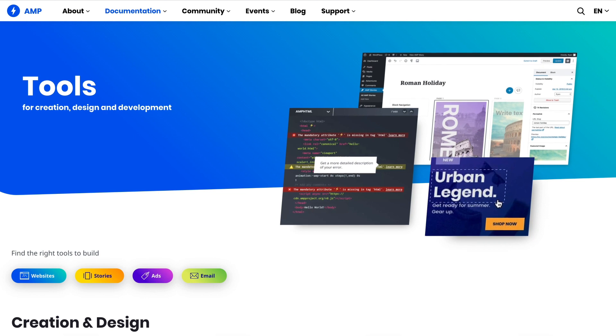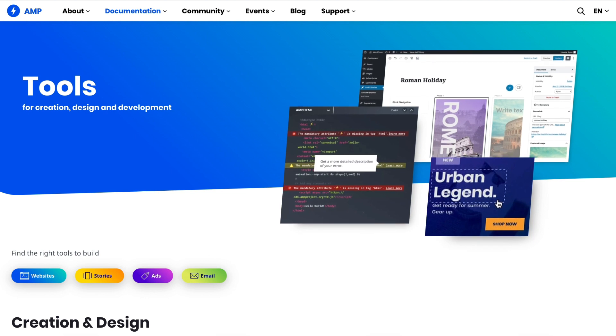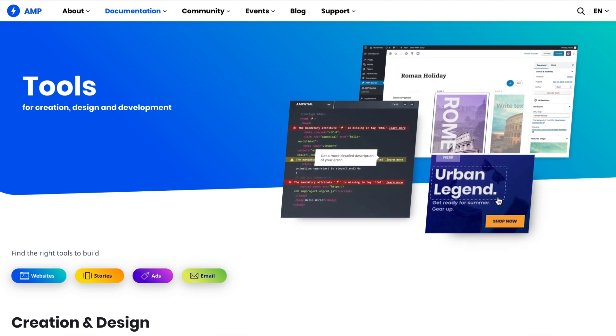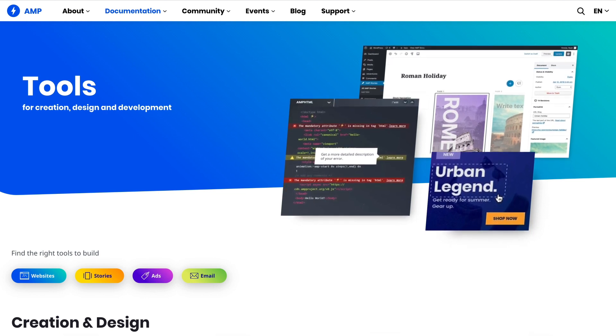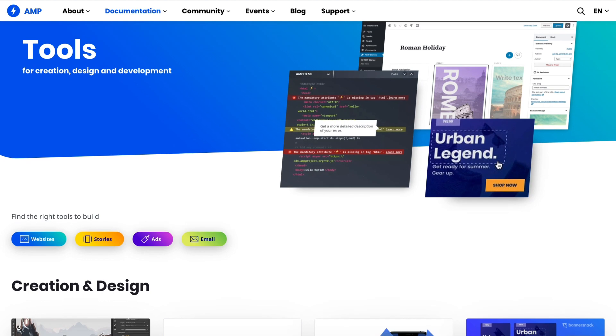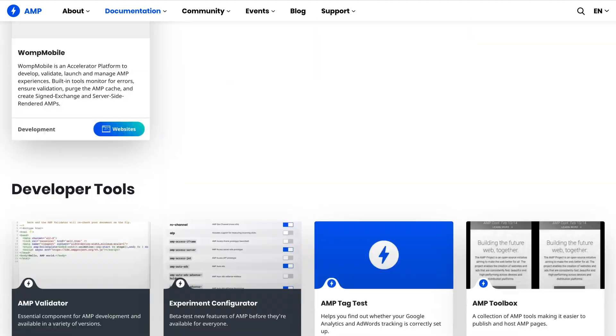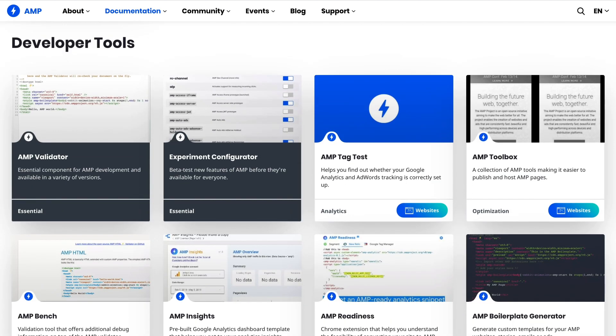But good news. If you're using Google Analytics, you can test for this using the AMP tag test. You can find the AMP tag test on amp.dev/documentation/tools under Developer Tools or by following the link in this video description.